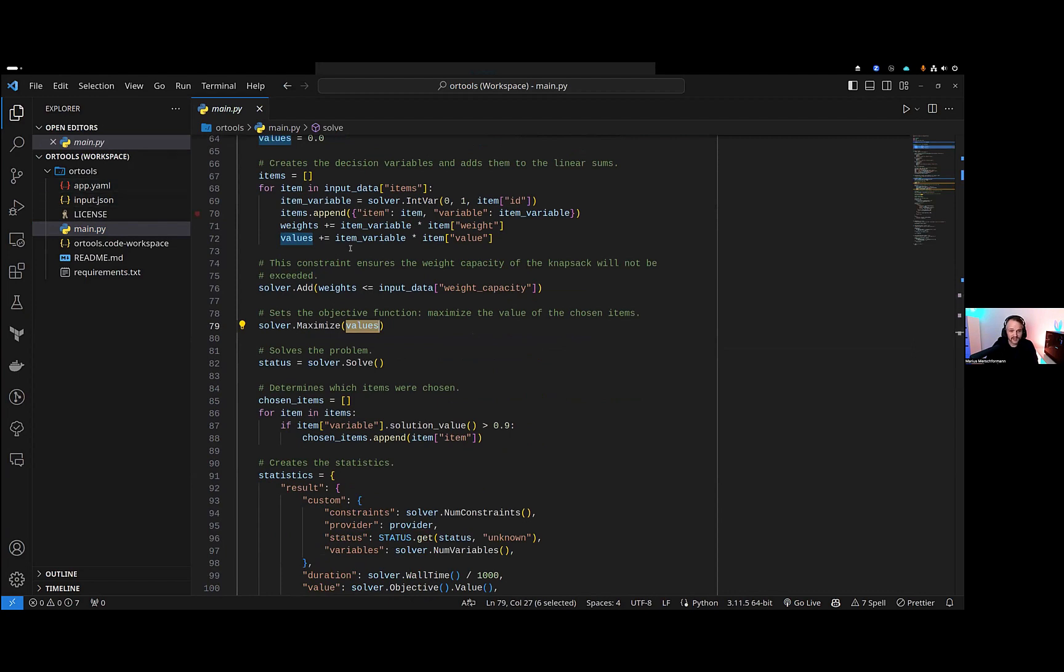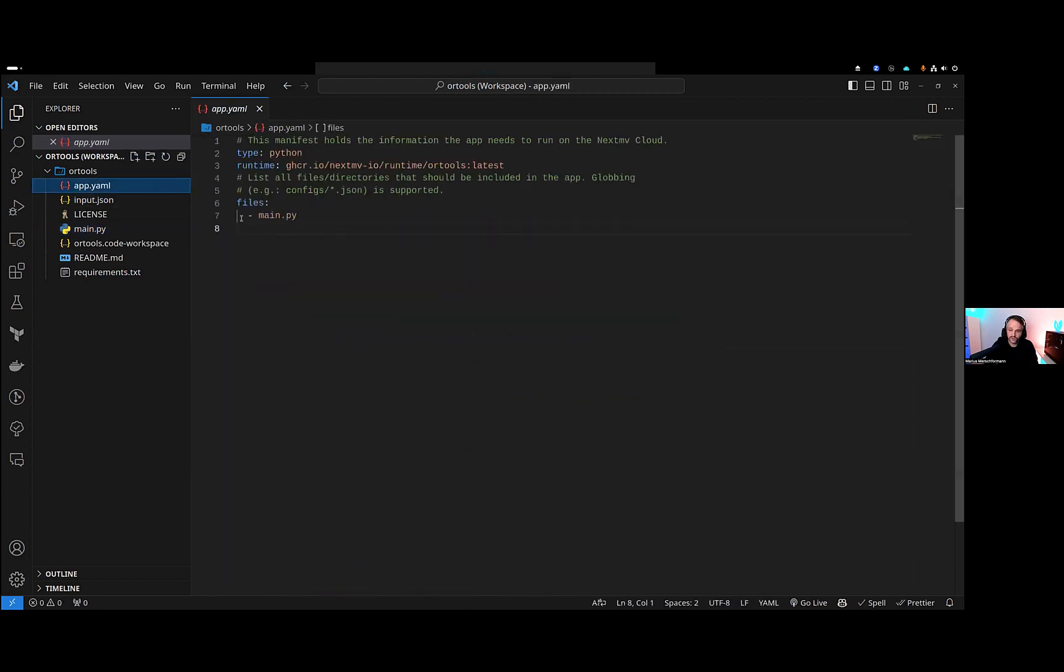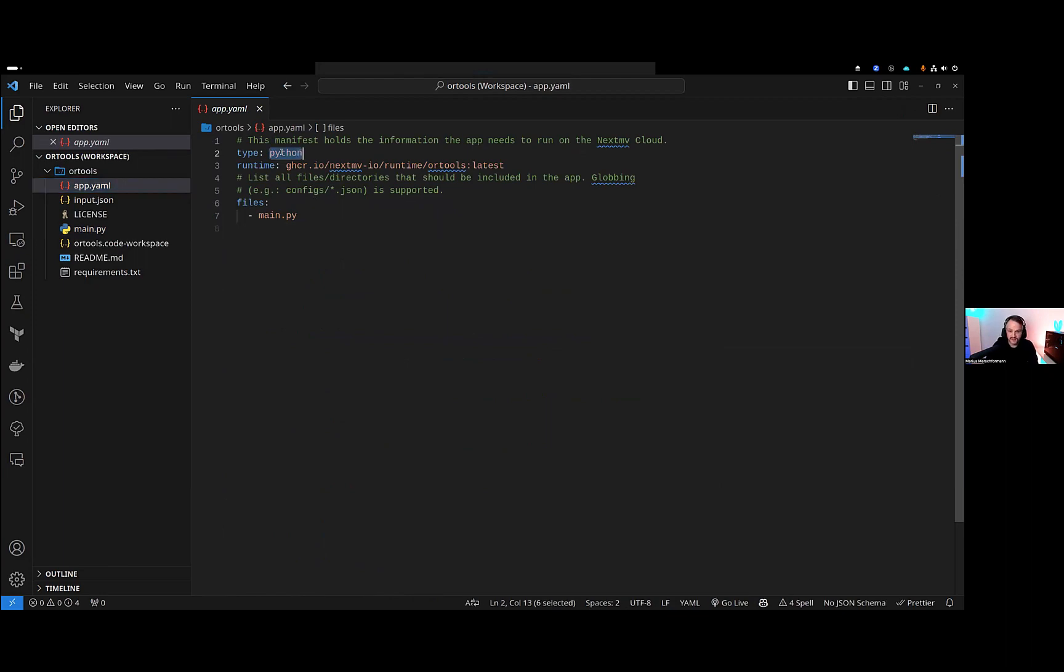This is what you would normally also do with an OR tools model or MIP model. The difference here, for Nextmove, or to be able to use it within our platform, would be that you define this is a Python type app, and it runs on the OR tools runtime on our site. It actually comes with a main.py file, which is the entry point for our app. But otherwise, we can head back to the CLI.